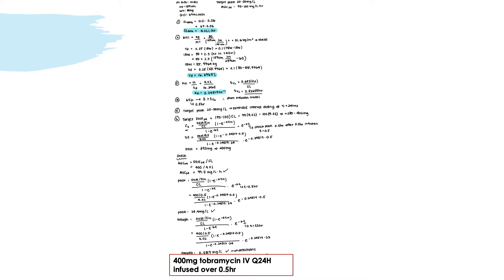Next, we determine the dosing interval. With aminoglycosides, the dosing interval is guided by the target peak. The target peak in this problem is 20 to 30, which is typical for extended dosing intervals, so we use tau of 24 hours. We then calculate the total daily dose using the AUC range times clearance, finding a range of 280 to 402 mg. To find the actual dose, we use the short-infusion model equation, plugging in CT = 20 (the lowest target peak) and T = 0.5 hours (measured half an hour after the half-hour infusion). This gives a dose of 393 mg, which we round up to 400 mg since aminoglycosides come in 20 mg increments.